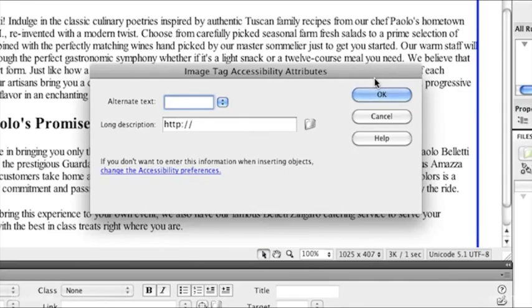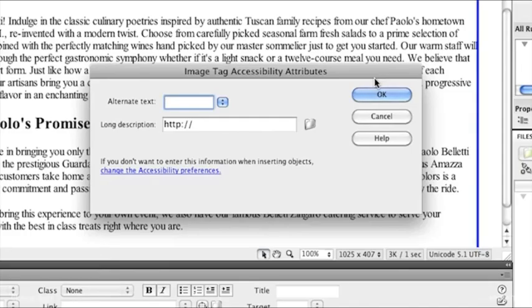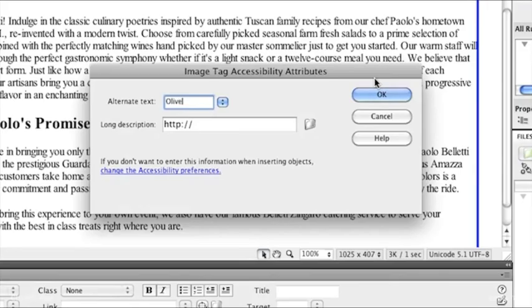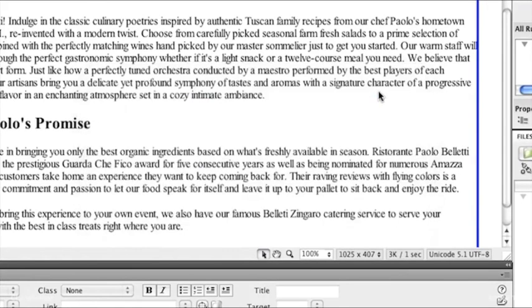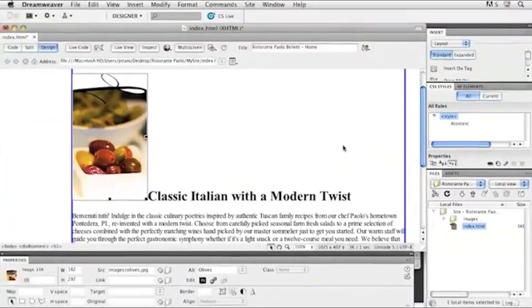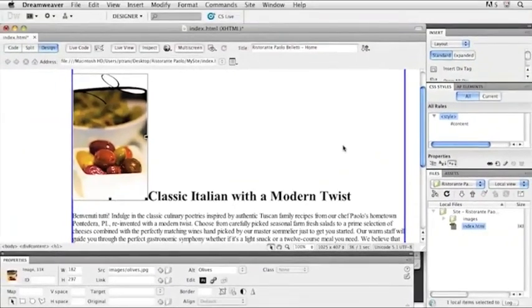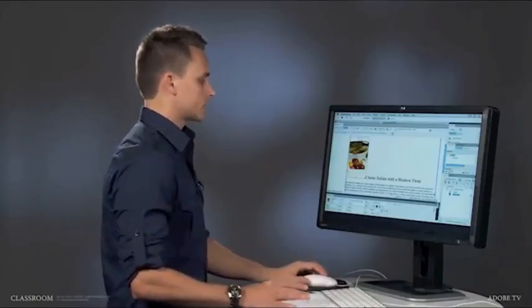If it's not open, just go to your Files panel and double click Index HTML. But on this page is where I want to put that image. And where I want to put that image is right up here just before the C in Classic. So I'll just click and put my cursor right there before that C. I'm going to go to Insert, Image. I'll locate my image. So just go into My Site, Images, select Olives JPEG. I get a preview of it. I'll click Choose.